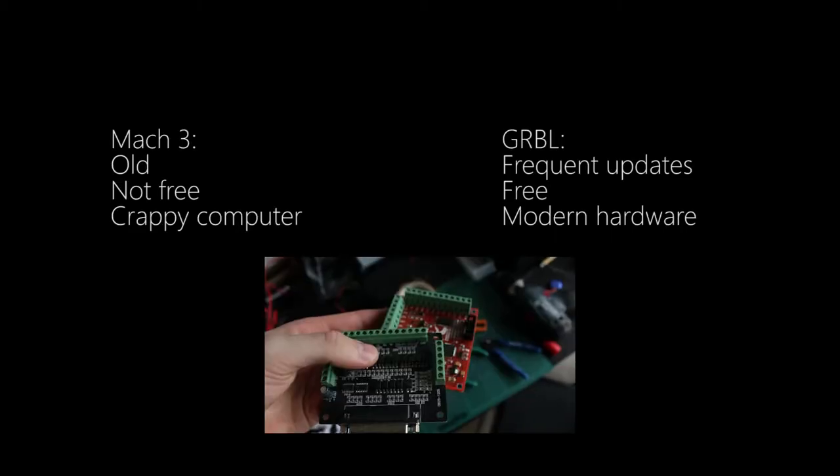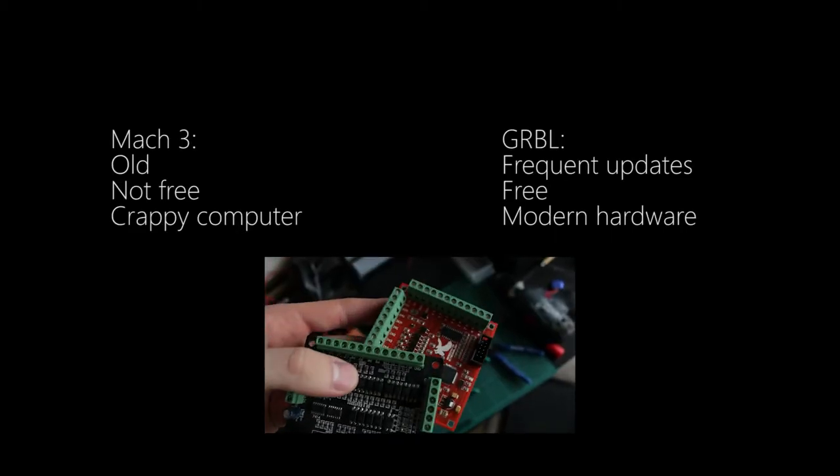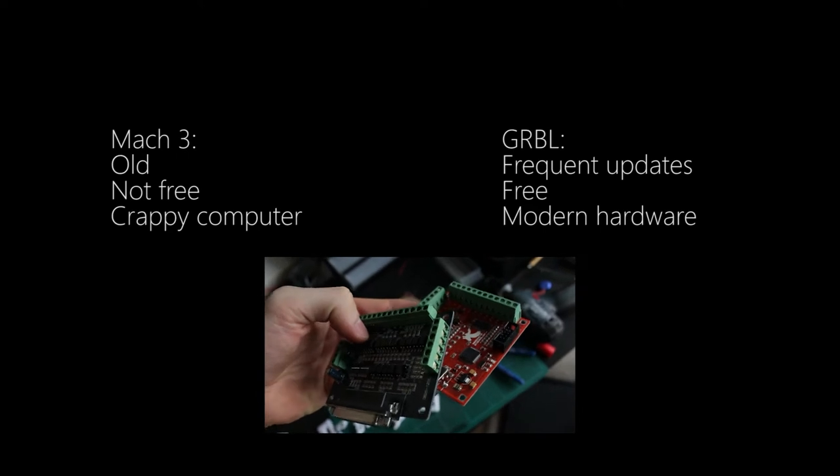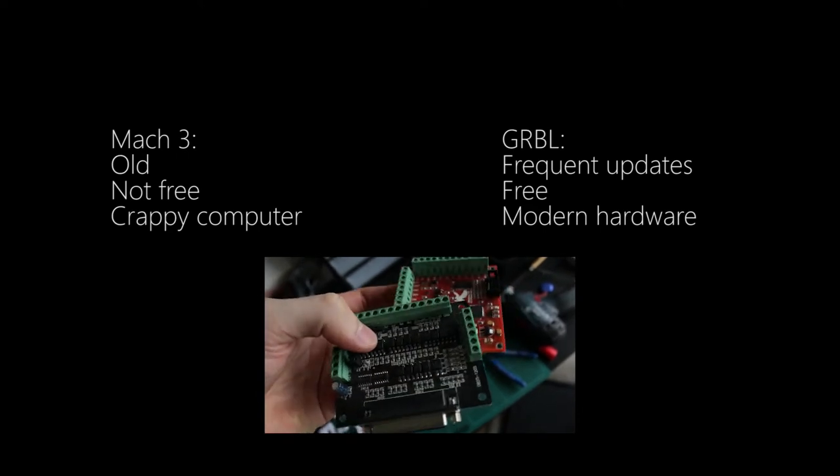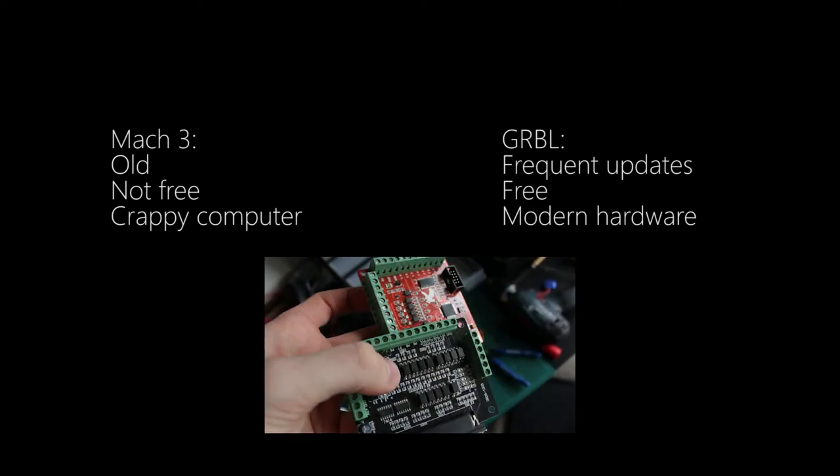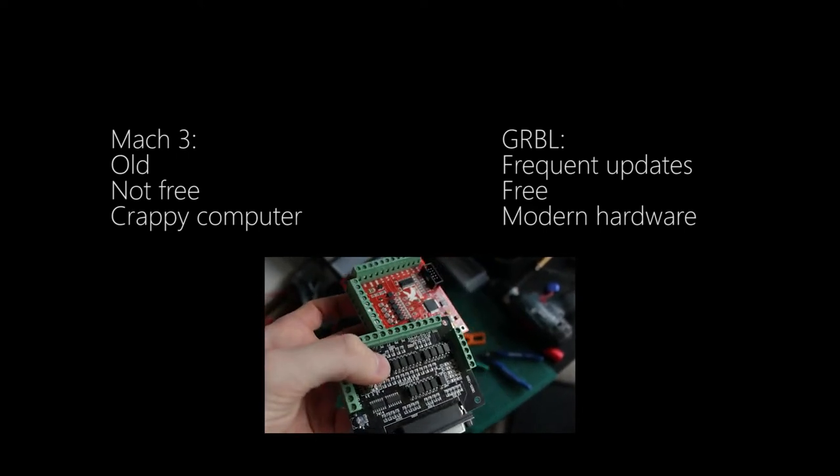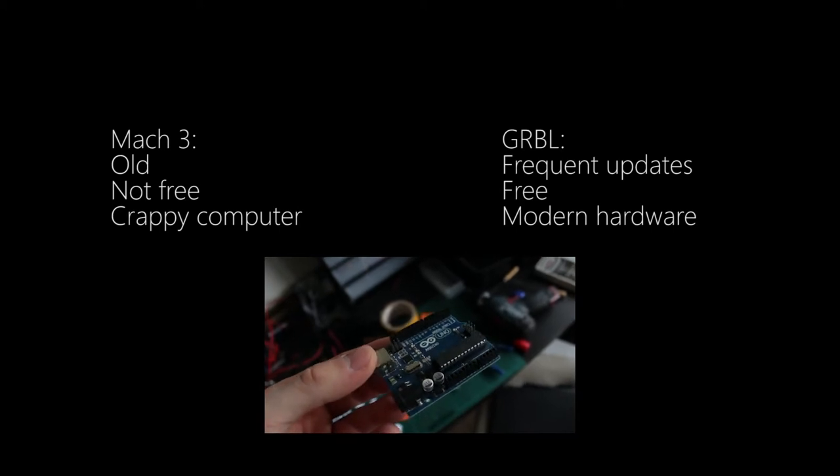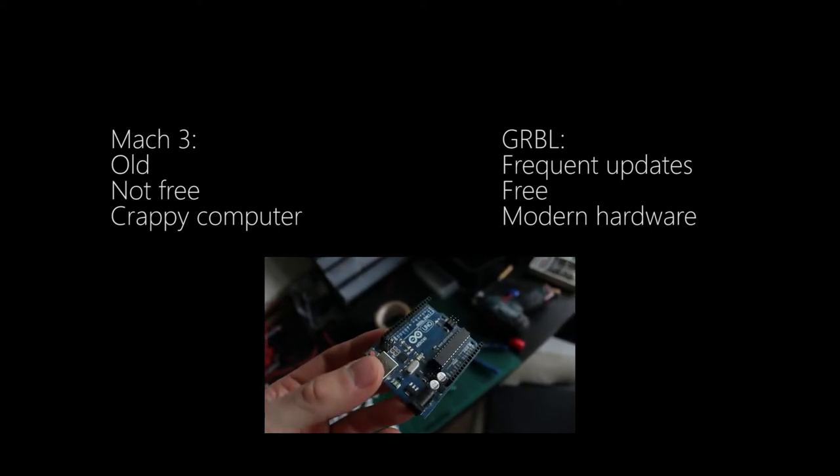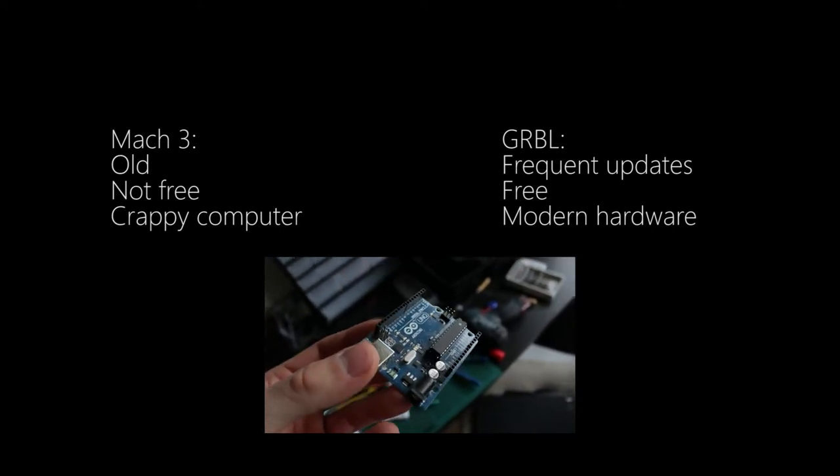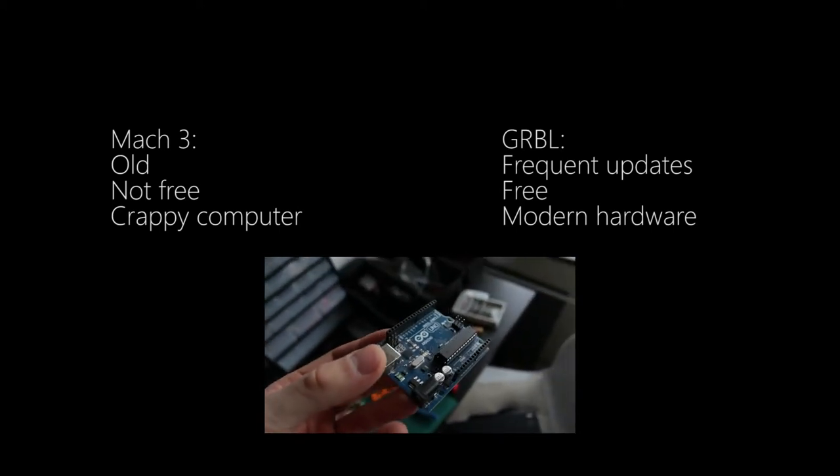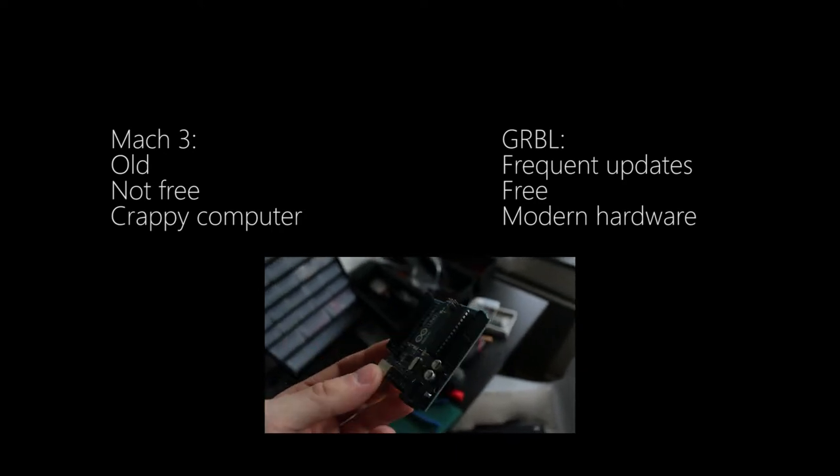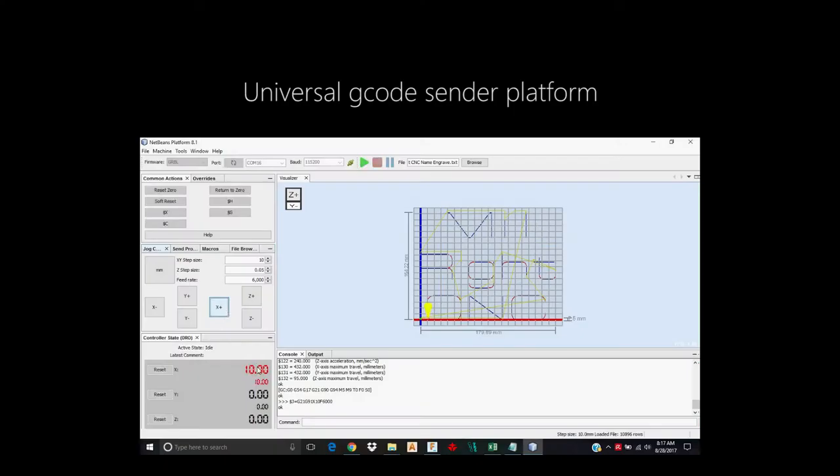So the first step in doing the electronics was to choose the CNC controller, and after doing some research it was pretty obvious what I would choose. I could either choose Mach3, which is a paid program that runs on super old junk hardware, or I could use Arduino and GRBL 1.1 and run it on super modern hardware. I chose Arduino and GRBL. I decided to go with Universal G-Code Sender platform as my G-Code Sender, and it's working very nicely. It has all the controls you would need.